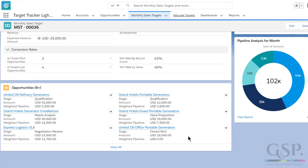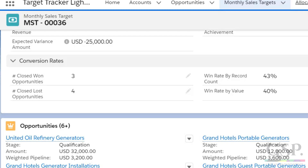Incidentally, some companies also measure salesperson target performance against volume metrics — in other words, there's a target for the number of deals won, not just the dollar value. If that's what you do in your business, the GSP Target Tracker can fully handle that without further customisation. The target tracker also calculates opportunity conversion rates in two ways: first, by record count — the number of opportunities won versus the number lost in the month — and second, by value, which is the total value of deals won versus the value of deals lost in the month.